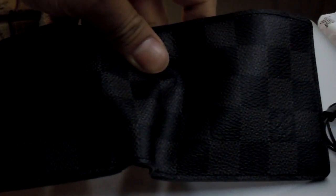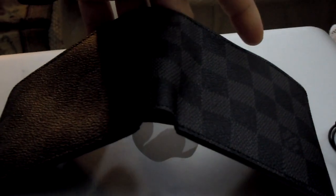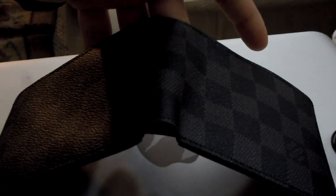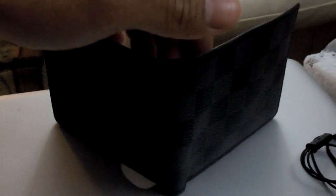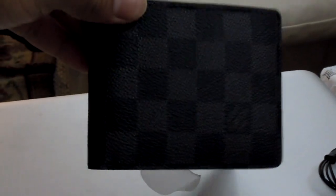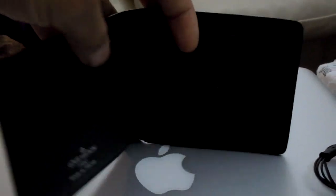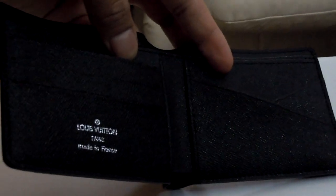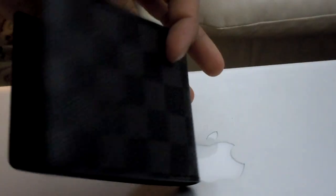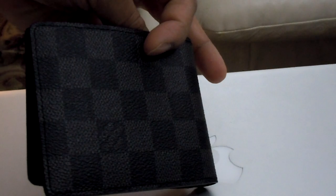There you go. Alright. So check that out. Alright. Take it easy.